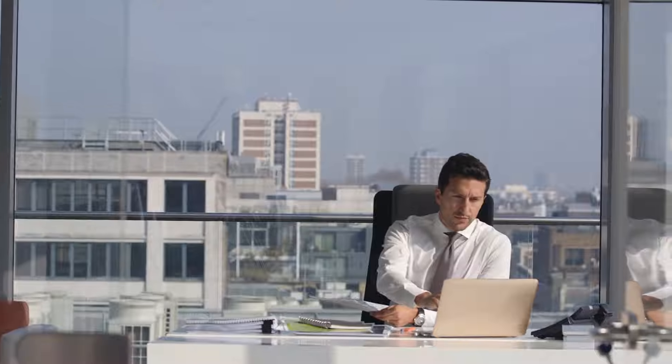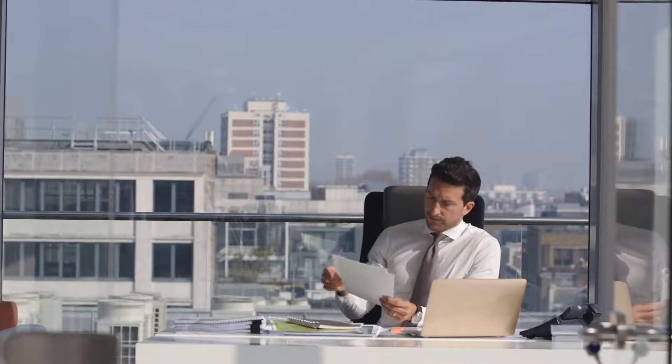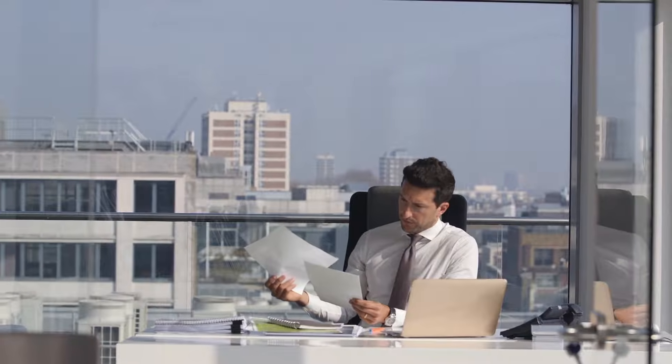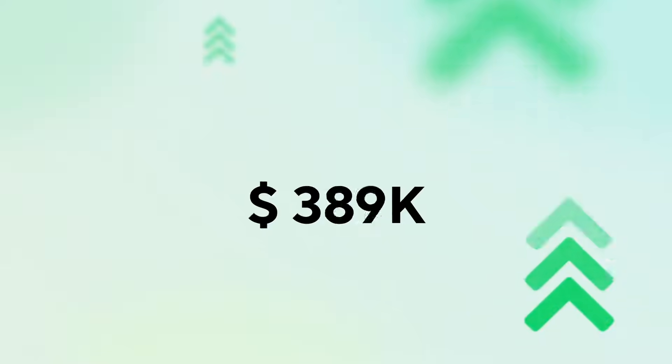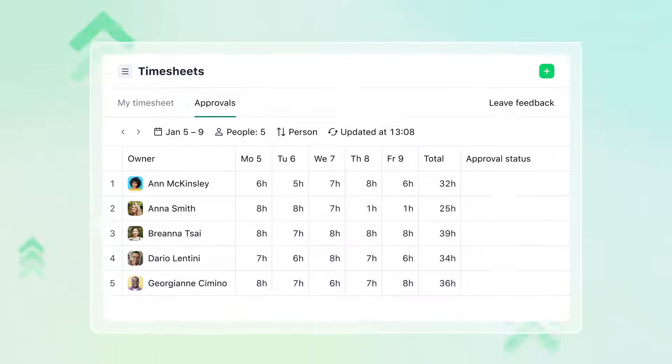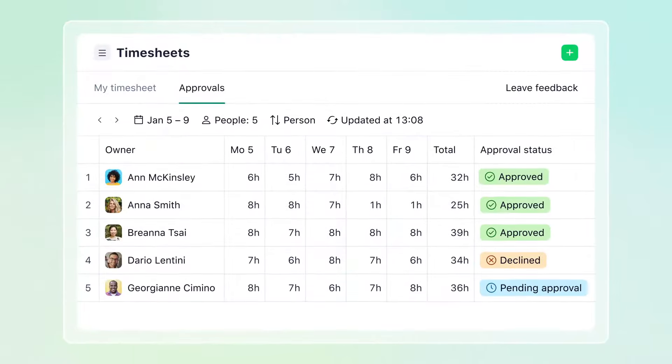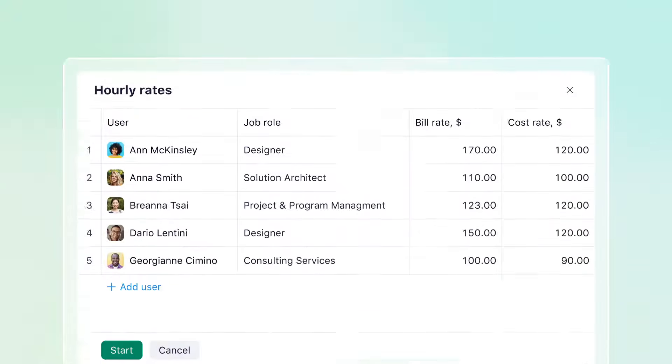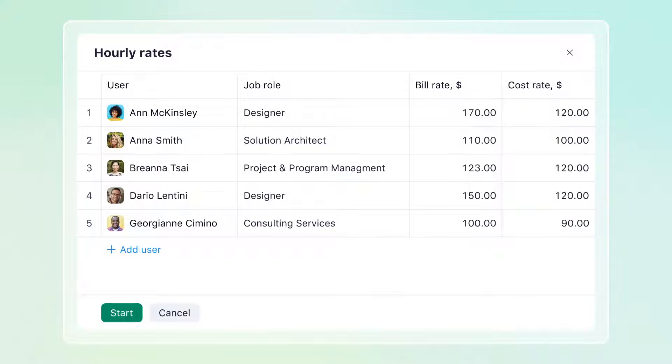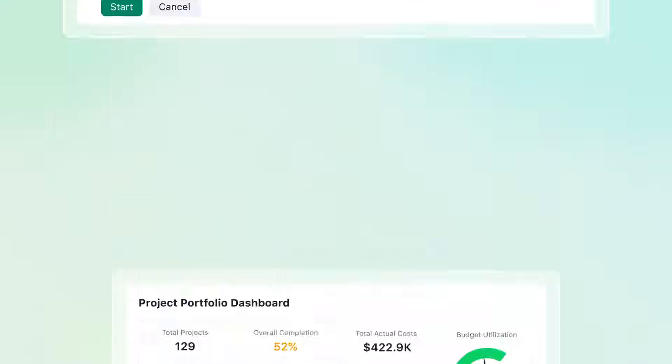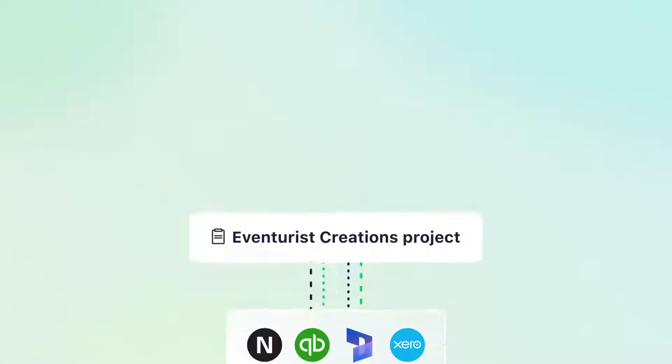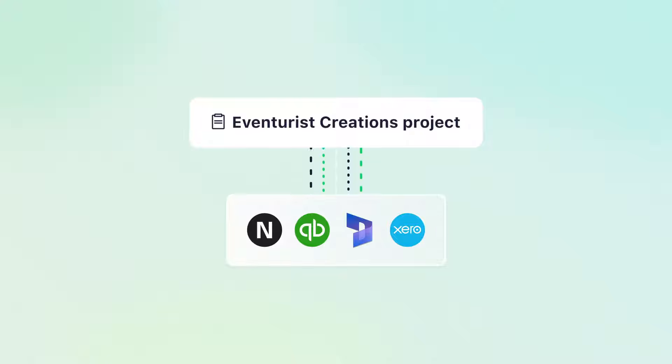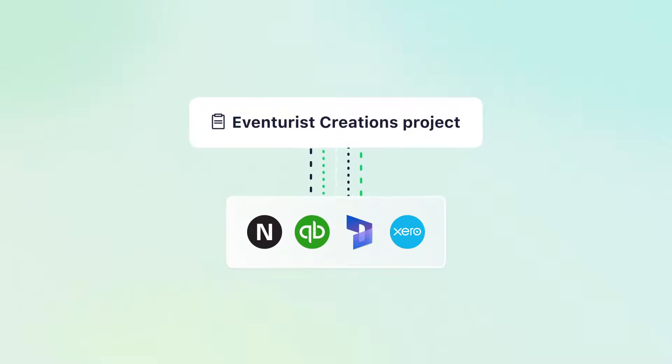Managing finances efficiently is crucial and you want to get paid with minimal hassle. Wrike boosts your bottom line with built-in time tracking, real-time project financials, advanced analytics, ERP integrations, and much more.